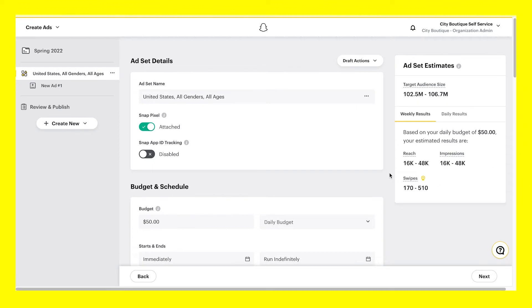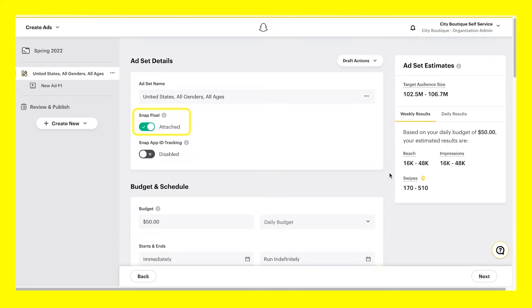Next, we will select our ad set details by naming our ad set. This is also where you can enable your SnapPixel or SnapApp ID tracking. The SnapPixel helps measure the impact of your campaigns and the actions Snapchatters take on your site after seeing your ad. Be sure to install the Pixel on your site to attribute actions taken on your site to your campaigns, as well as re-engage Snapchatters who visited your site.